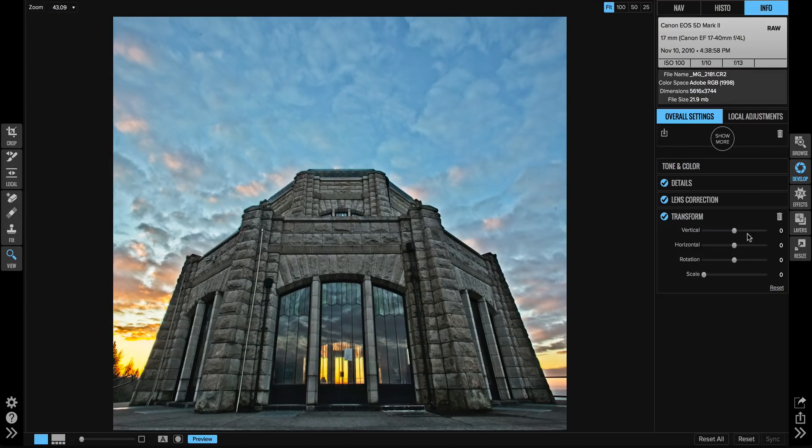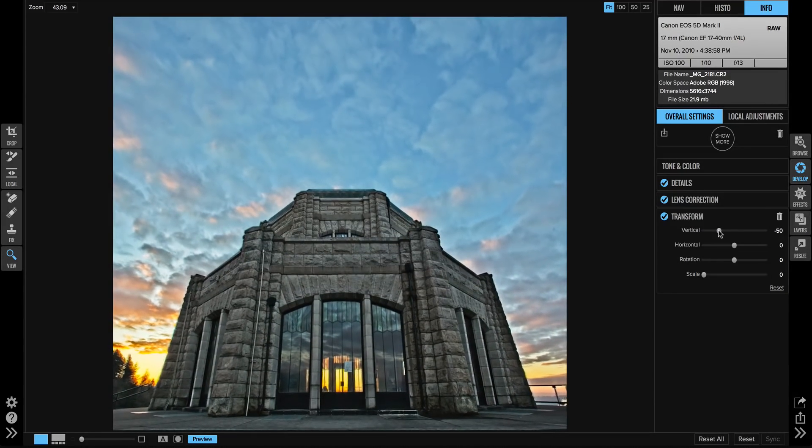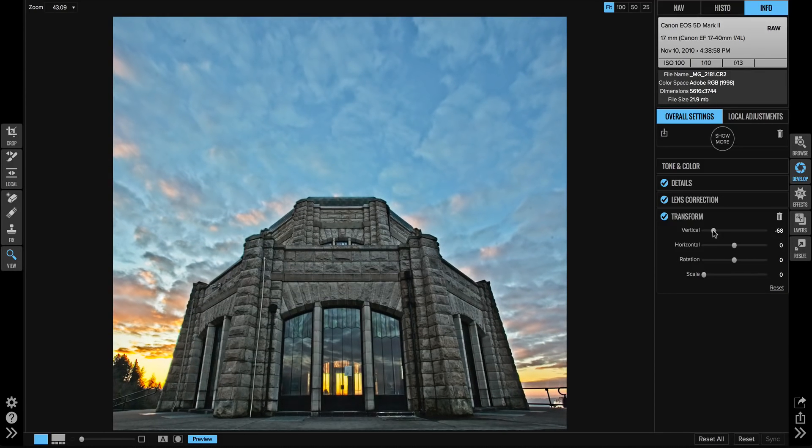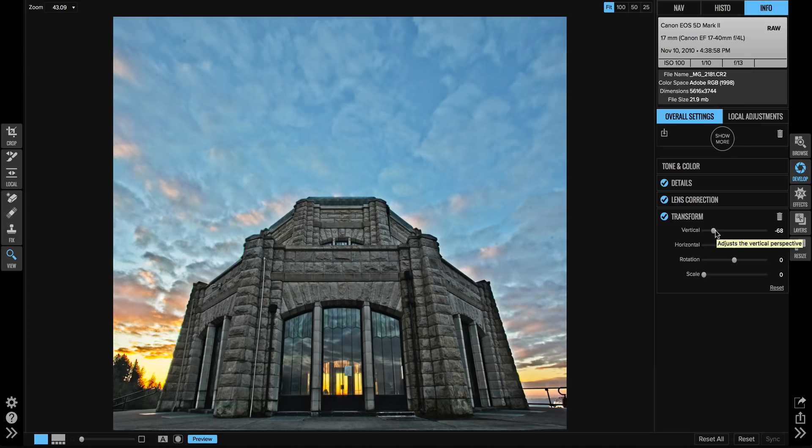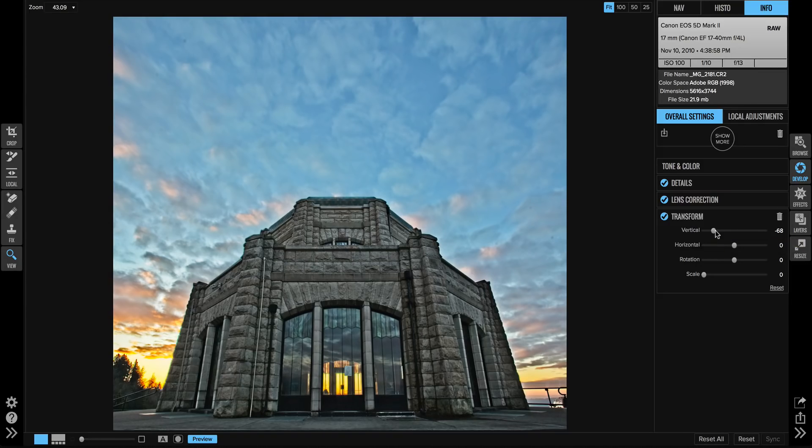Perhaps on a photo like this I want to grab that vertical slider. I can tilt it a little bit to help remove some of that vertical distortion in my photo, just like that. That's how you can use the lens correction pane and the transform pane together to help make your photo look great.